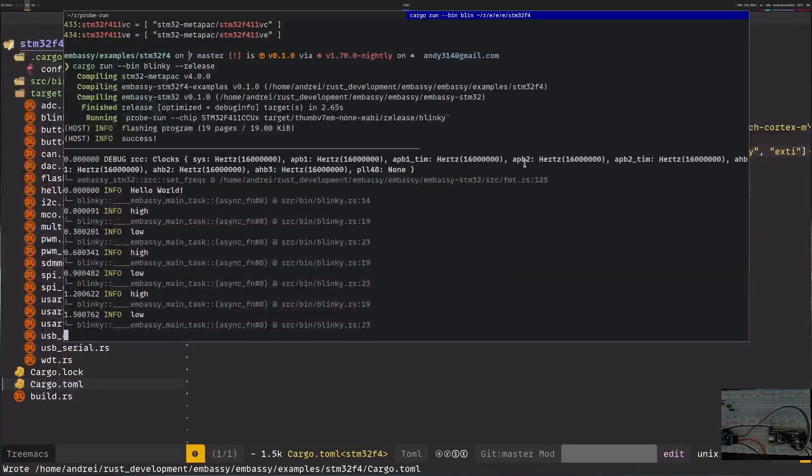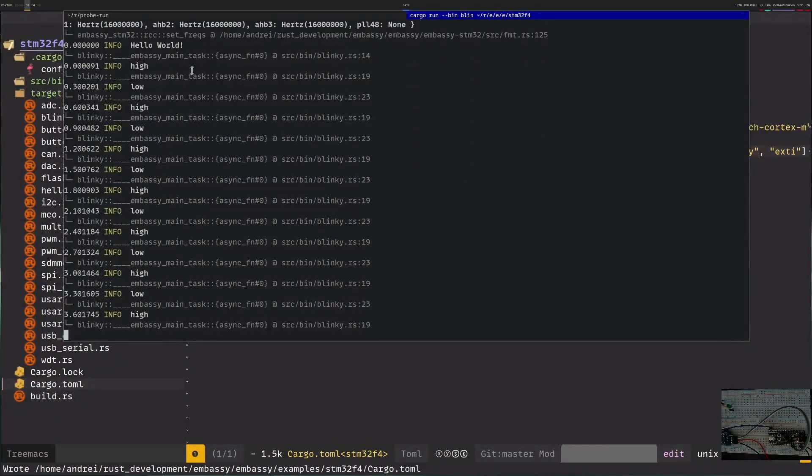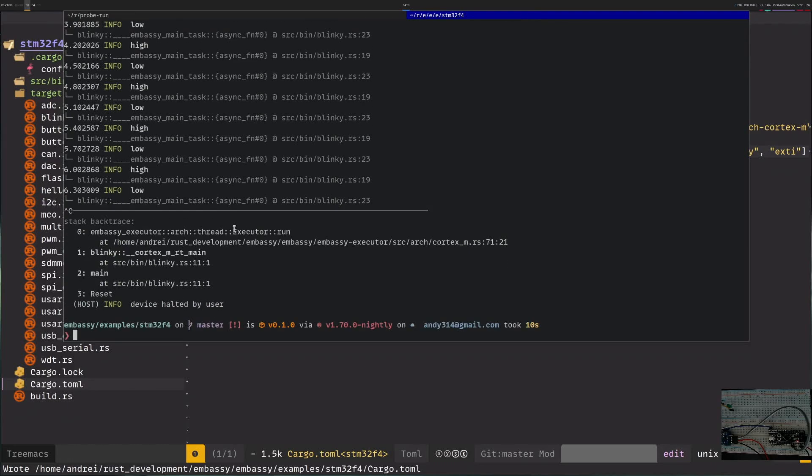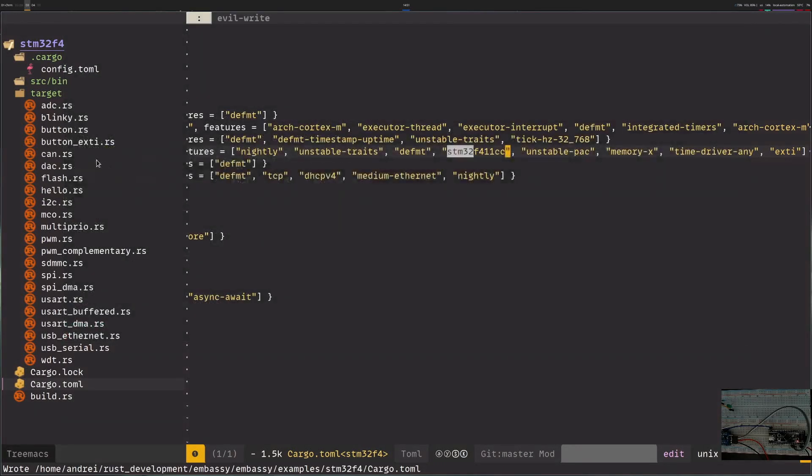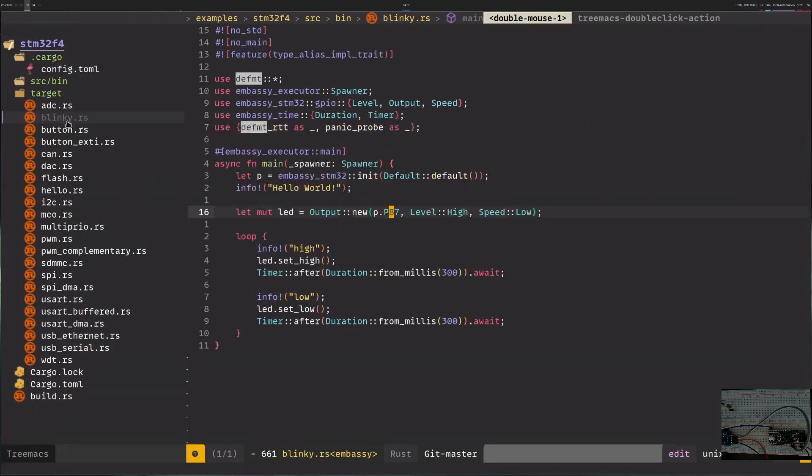The neat part of this is that I see the logs, I see hello world, I see low high, but I don't see anything blinking. The reason for this is if I go in the blinky code, it tries to blink pb7.